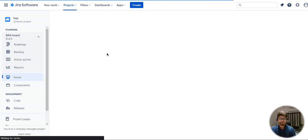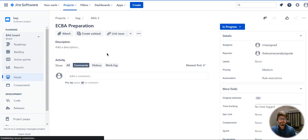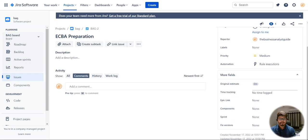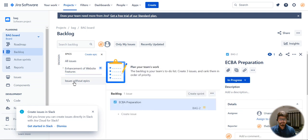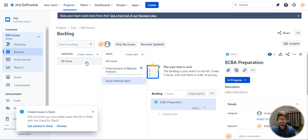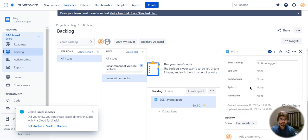This is not the epic actually — under epics issues, without epics versions, you should be able to see all your epics here.